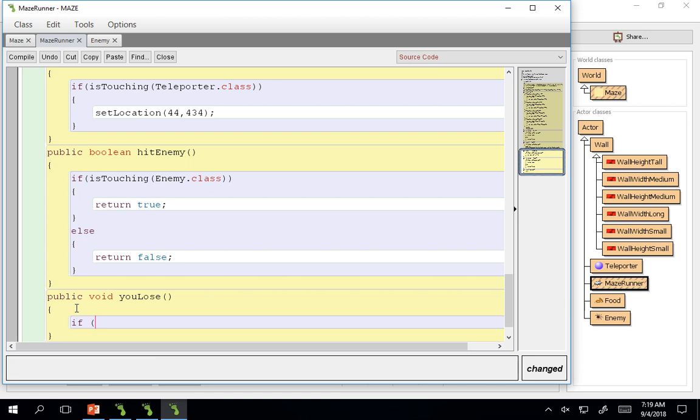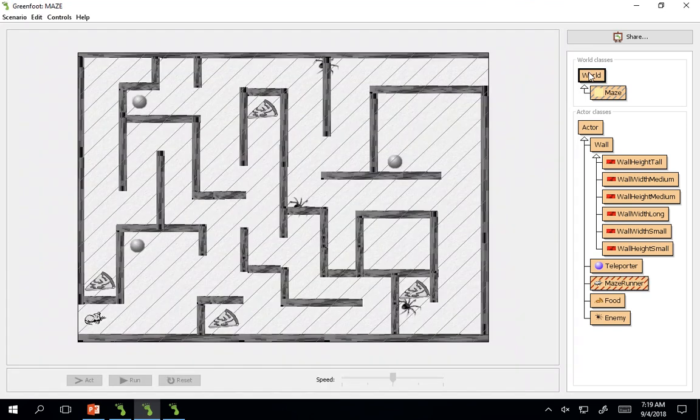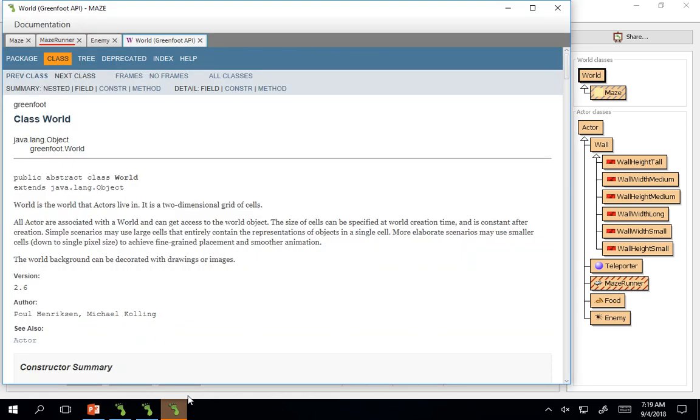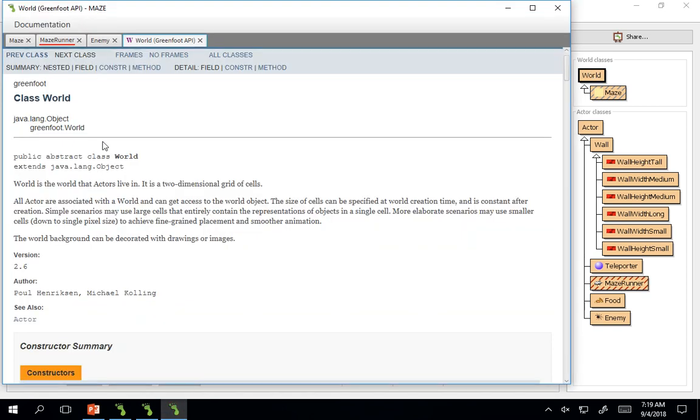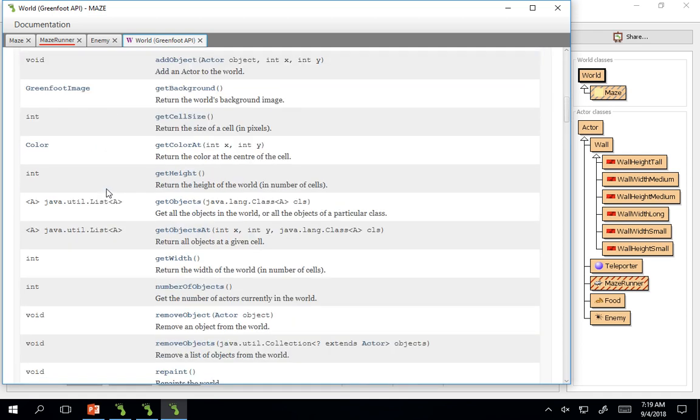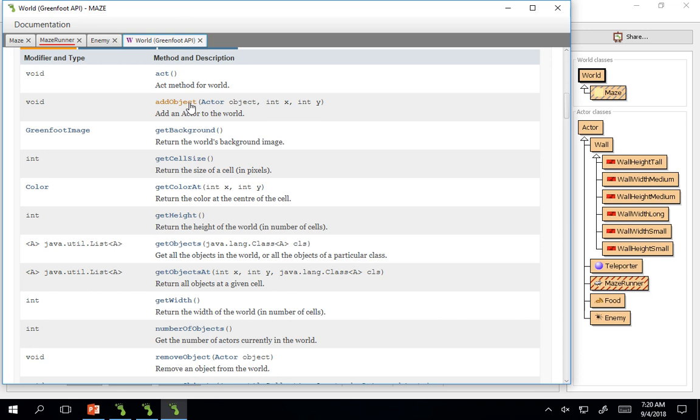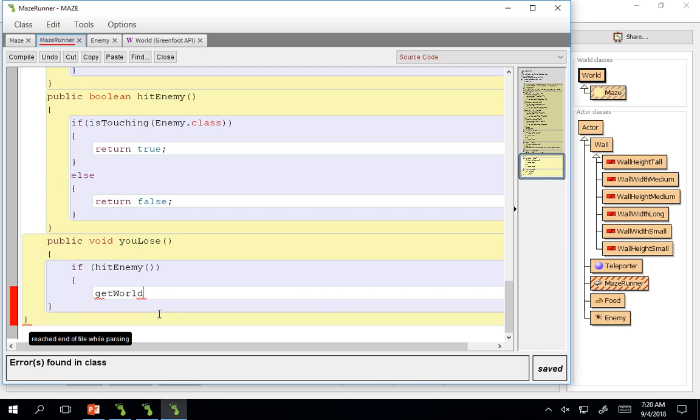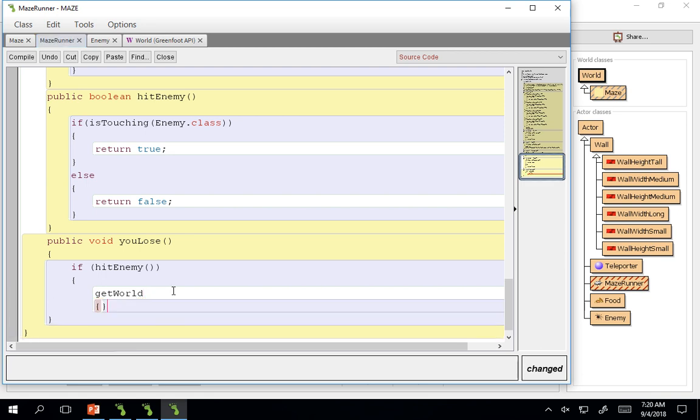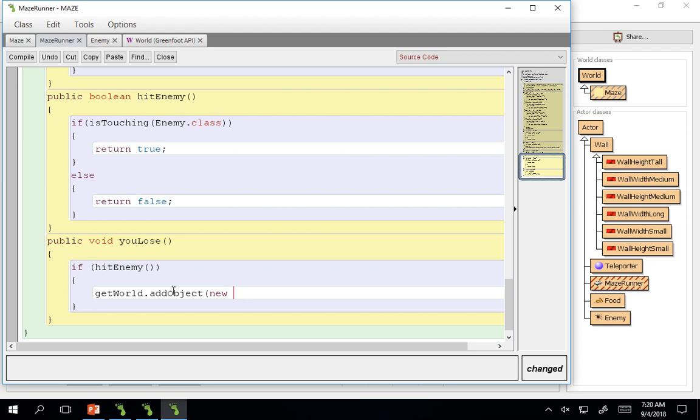If hit enemy, get world. So we're going to access the world's API. If I go in here, go into my class world, there's going to be an add object. We're going to add a you lose. So now we go back to maze runner. Get world dot add object. New you lose, comma, 375, comma, 275 somewhere around there.